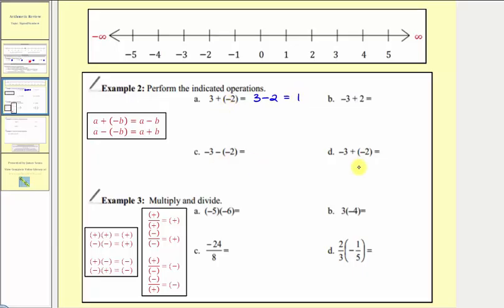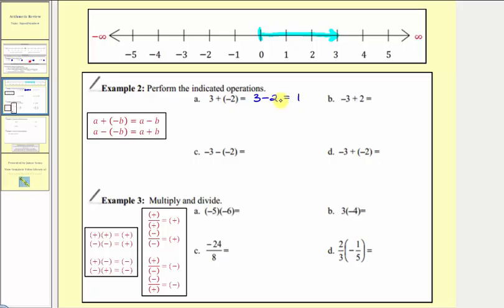Let's model three plus negative two, or three minus two, using the number line. We start by modeling positive three — starting at zero, we move right three units. Then, whether we add negative two or subtract positive two, we move left two units from three, giving us the result of positive one.